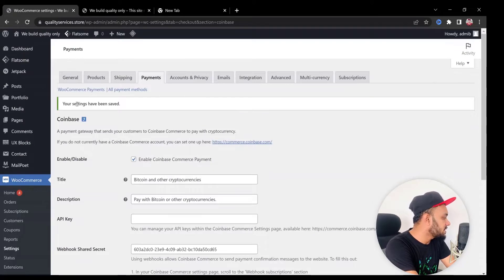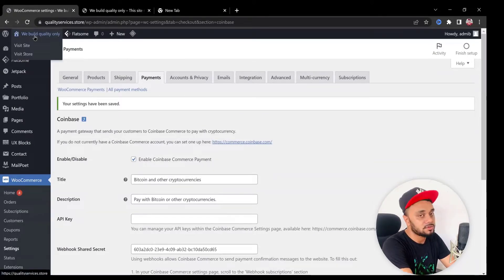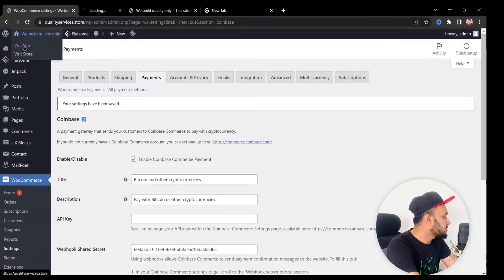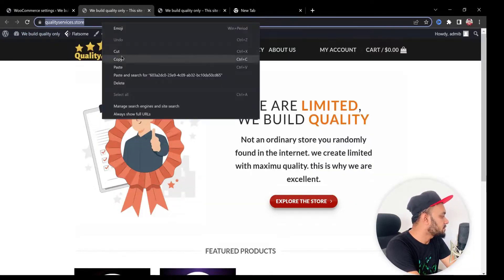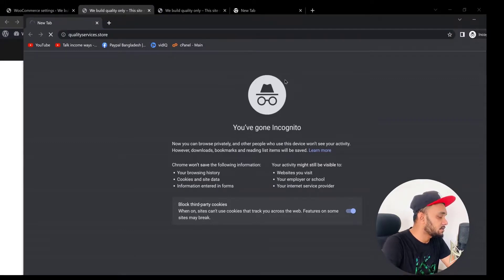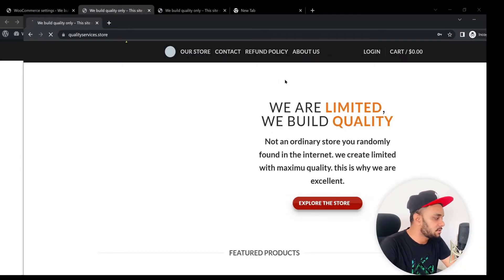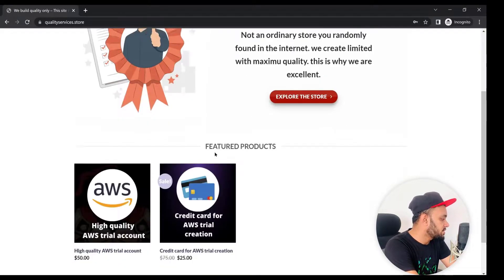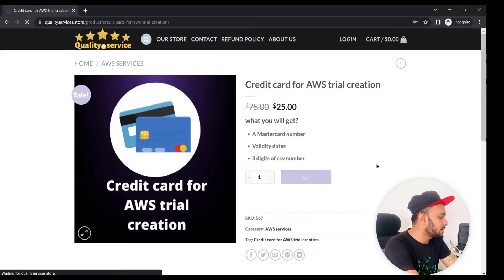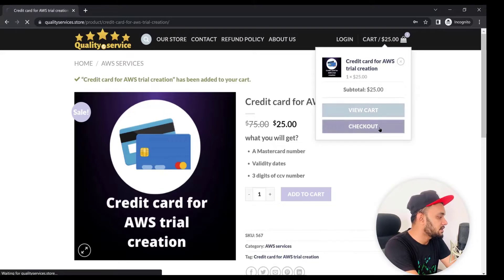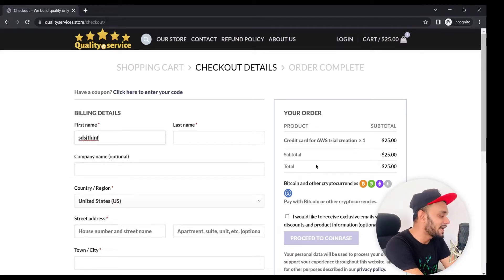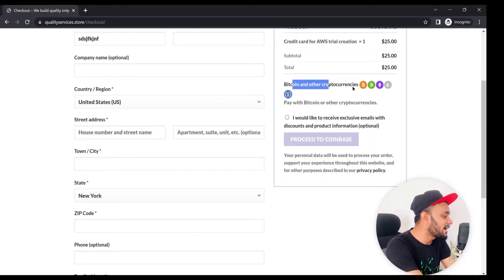Click Save Changes and you can see your settings have been saved. Now we're going to test whether it's really working. I'll copy my store URL and open it in incognito mode, since I'm logged in as admin. In the store, I'll click on a product, add it to cart, and proceed to checkout, entering some random name for testing.